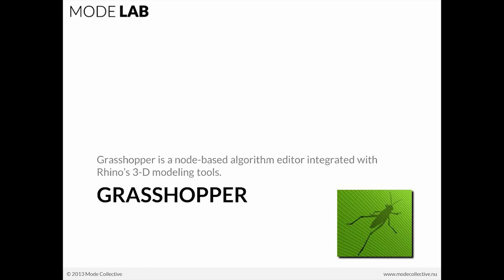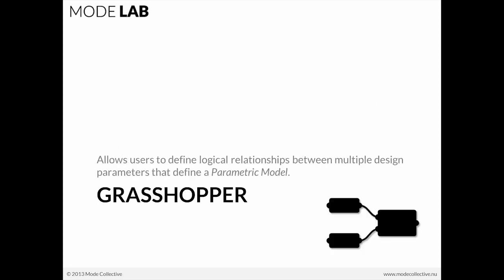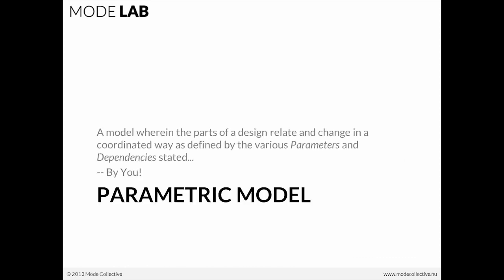So advanced data trees. This is within the application Grasshopper, which is a node-based algorithm editor integrated with Rhino 3D's modeling tools. So as a review, I'm sure that you're all pretty familiar with Grasshopper right now if you're taking this course, but just as a review, Grasshopper allows us to define logical relationships between multiple design parameters, resulting in a parametric model, which is just one wherein the parts of the design relate and change in a coordinated way as defined by the various parameters and dependencies stated.